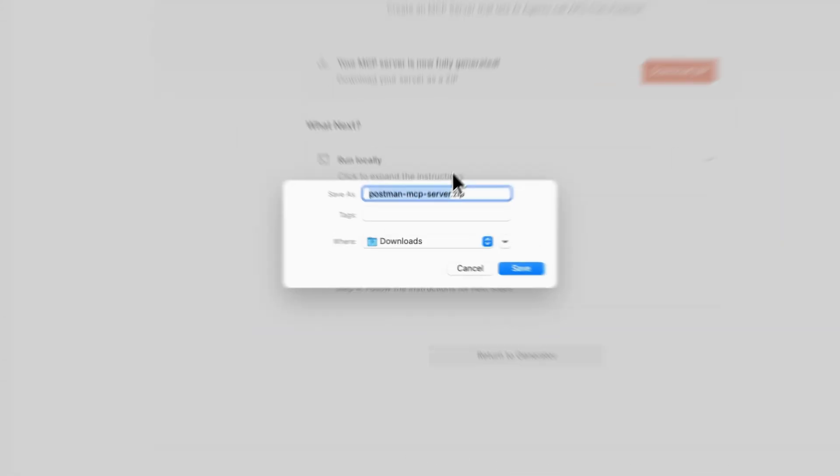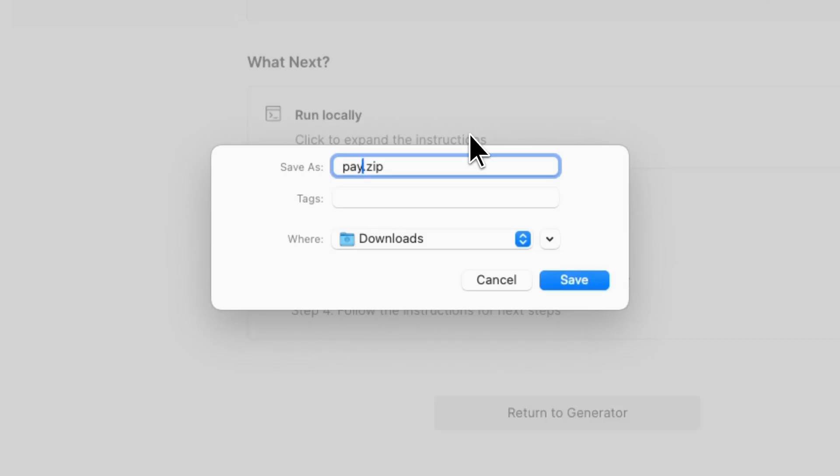I like to change the name so I know what MCP server I'm doing, so this is PayPal MCP server.